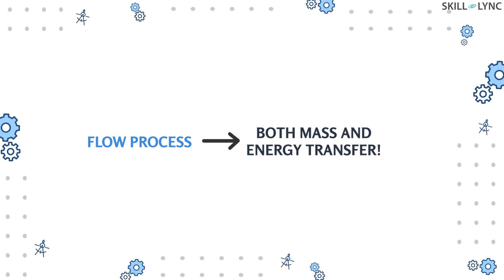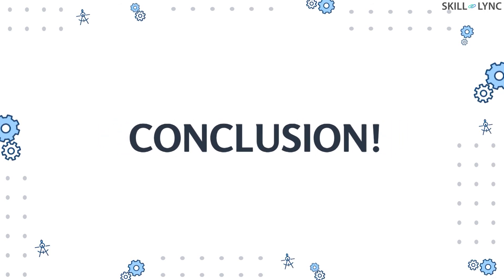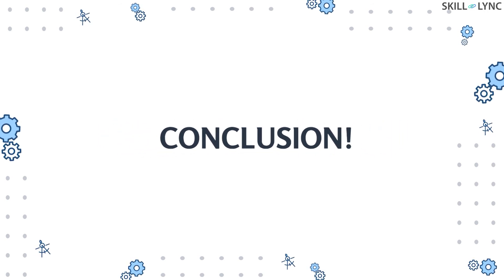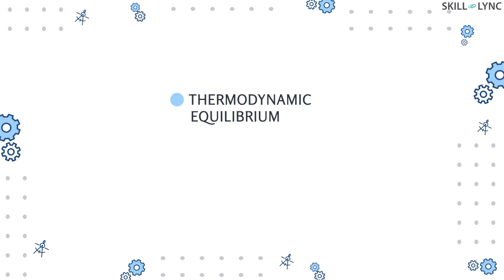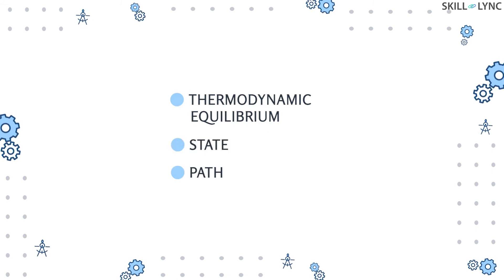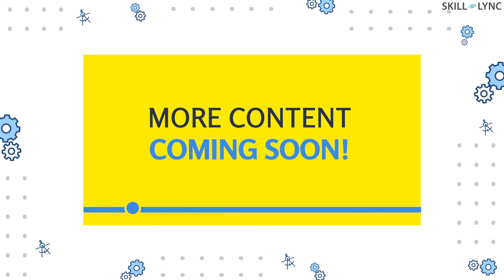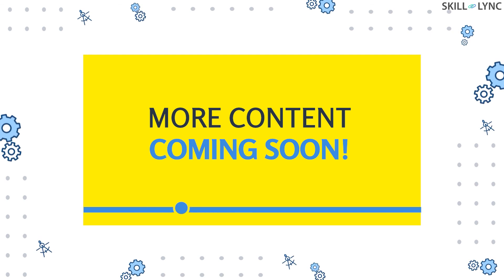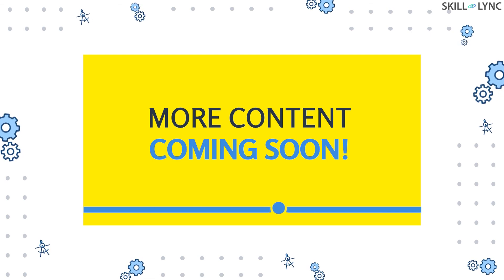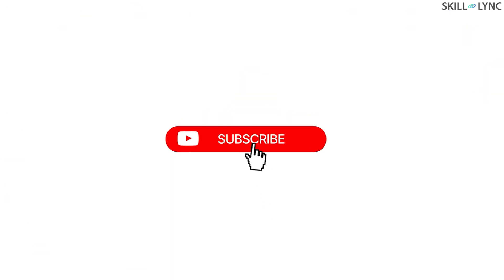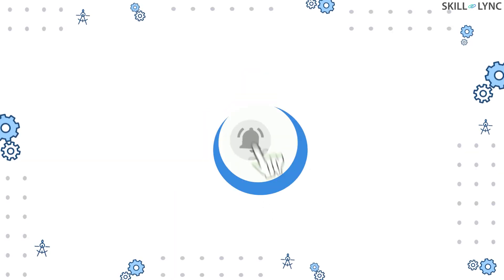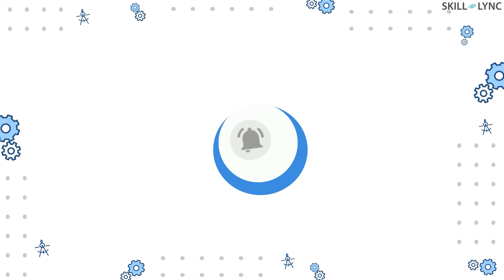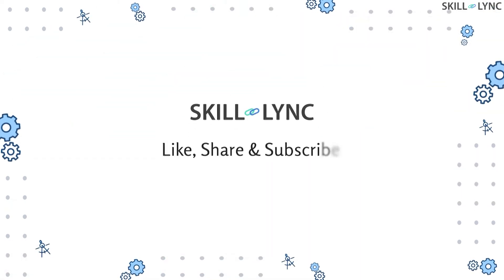With this, we'll bring the session to a halt. Today we talked about thermodynamic equilibrium, state, path, and process. In our upcoming videos, we'll discuss more topics based on thermodynamics. If you enjoyed our content, don't forget to like this video. For staying updated with our new content, press subscribe and don't forget to press the bell button. This is Skill Lync, and we'll see you on the next one. Bye!